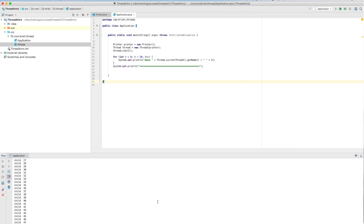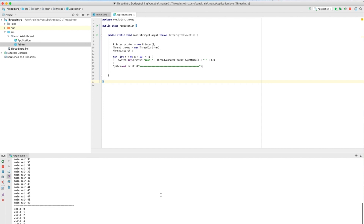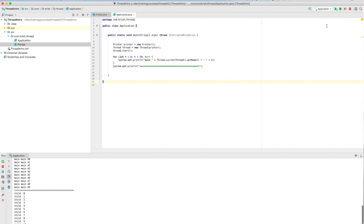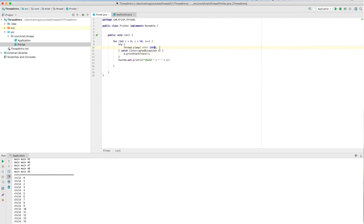Now when I execute this, you'll see the child thread always prints step by step — it prints one, then waits one second, then prints another one. This is how thread sleep works. You can also set it to five seconds, and then the thread will sleep for five seconds.